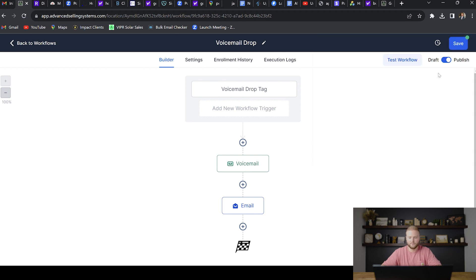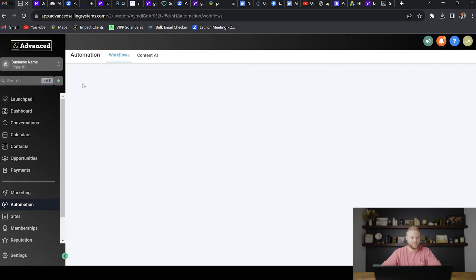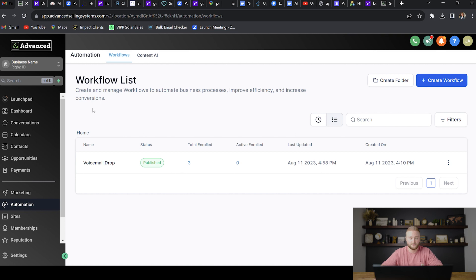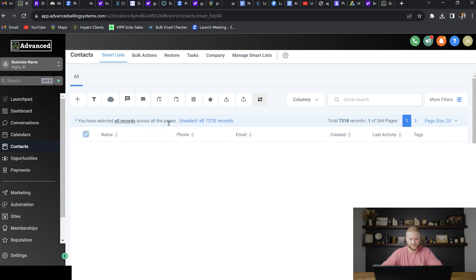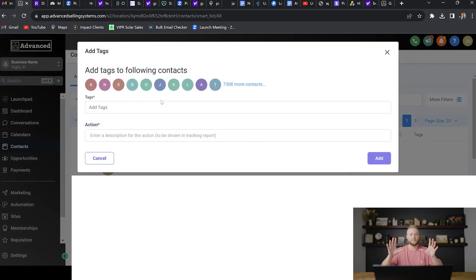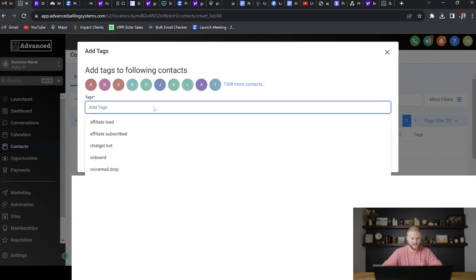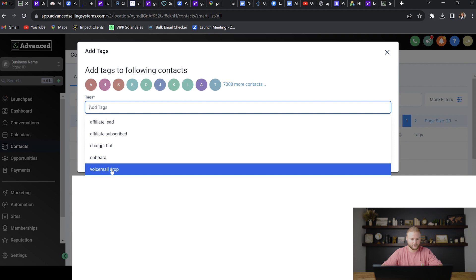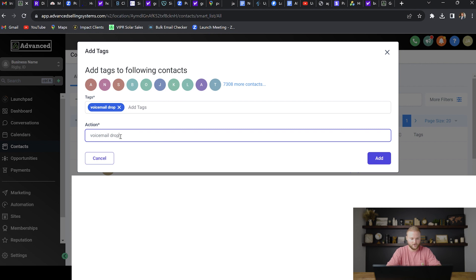But anyway, once you're done building, make sure to publish and save. And then we are going to go back here. And this is how you trigger off the automation to start working and start blasting out those voicemails. You're going to go to your contacts tab, and then you're going to click this little checkbox right here. You're going to click select all 7,318 records or however many records you have. And then you're going to click right here where it says add tag. So we're going to add a tag in bulk to all 7,000 of our leads at once. The tag is going to be that voicemail drop tag right here. And then the action name is going to be just voicemail drop campaign so that we have record that we did this campaign already. And then you're going to click add.